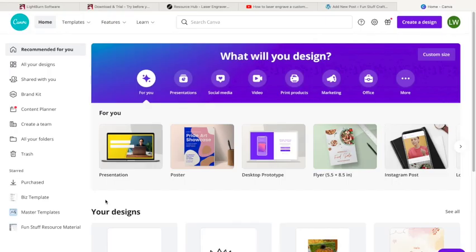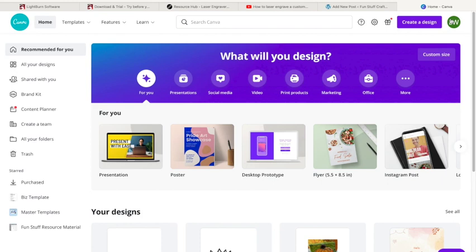We're going to start this out in Canva, and I do have the paid version and I've already signed on. But this basic design we're going to be doing you can do on the free version.